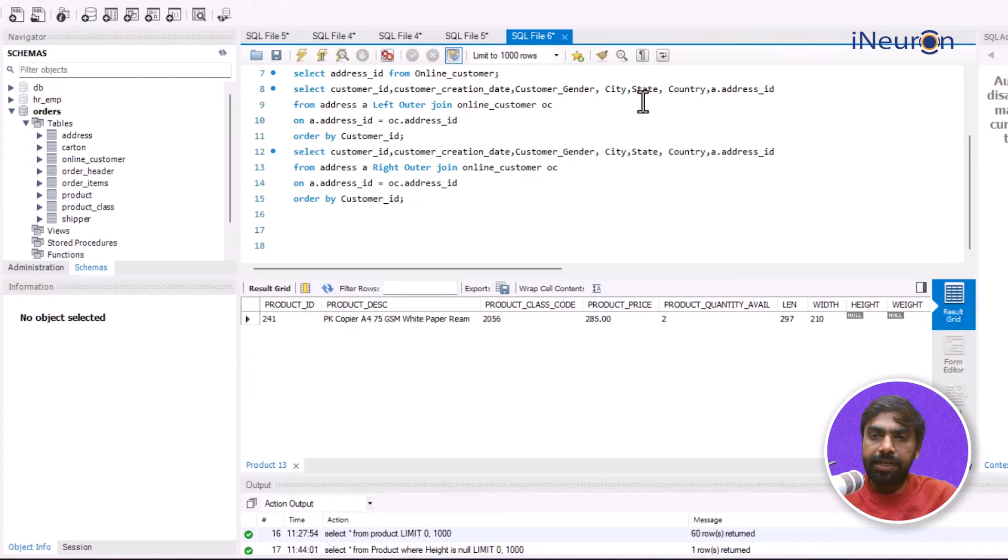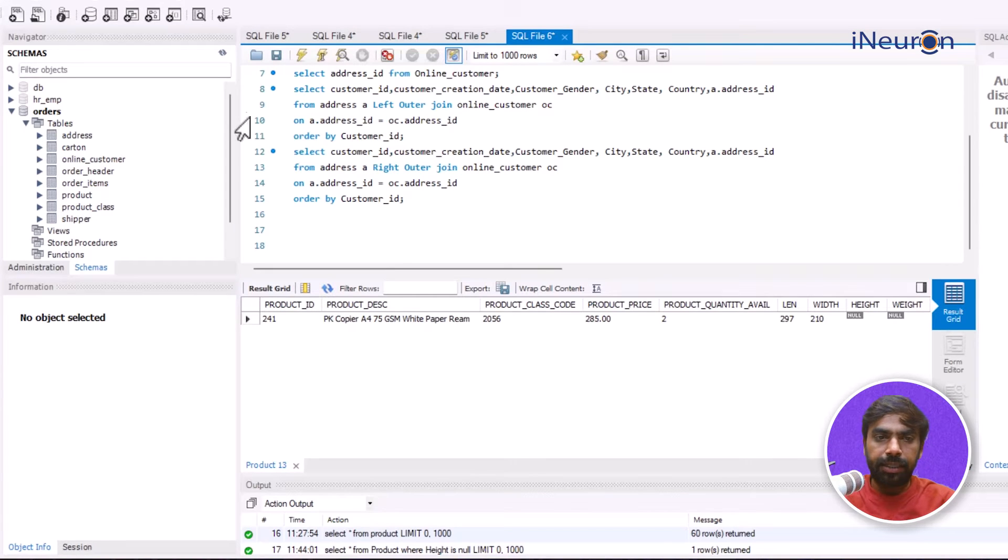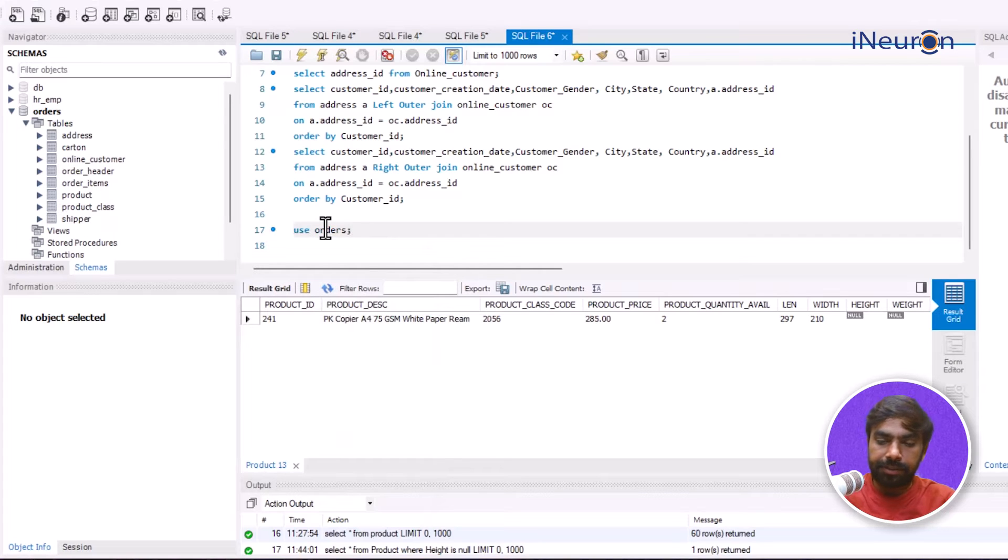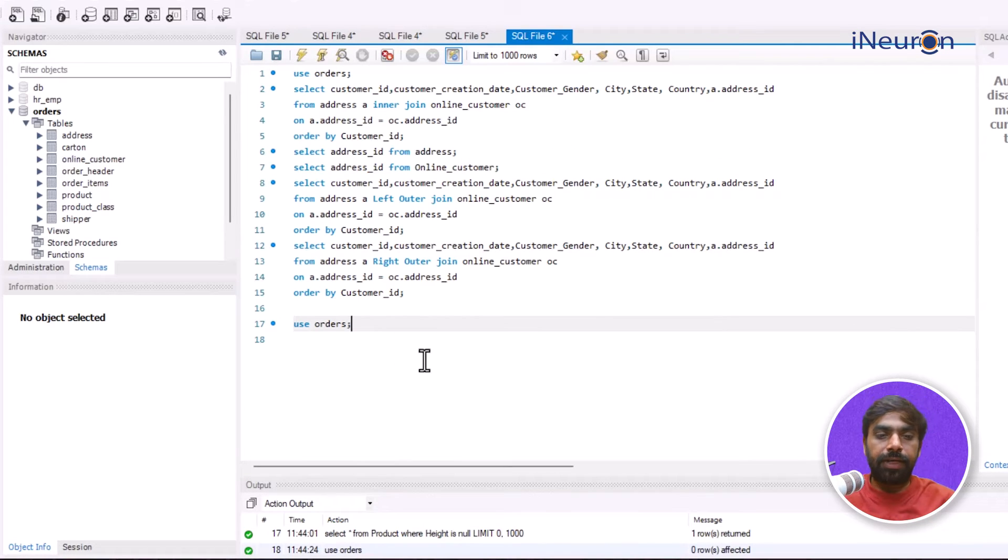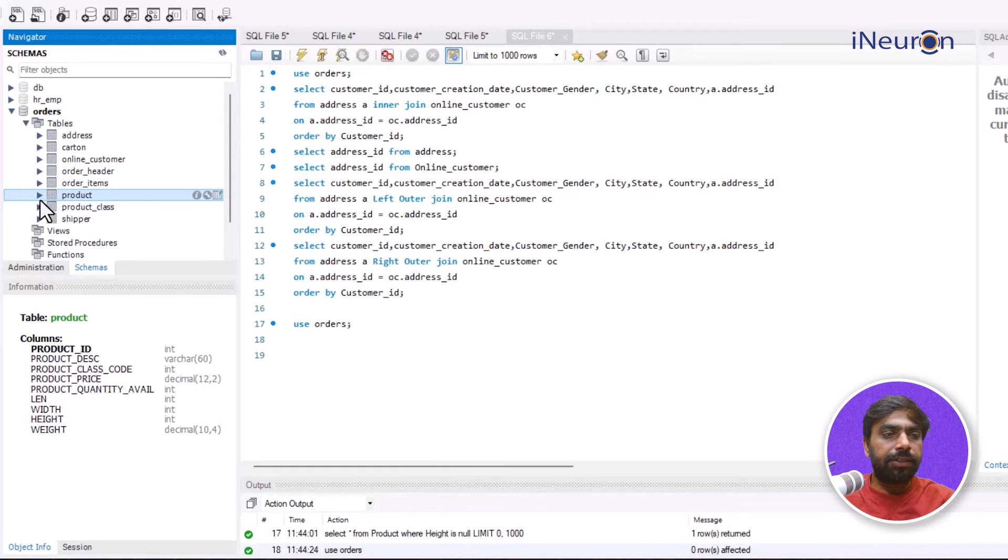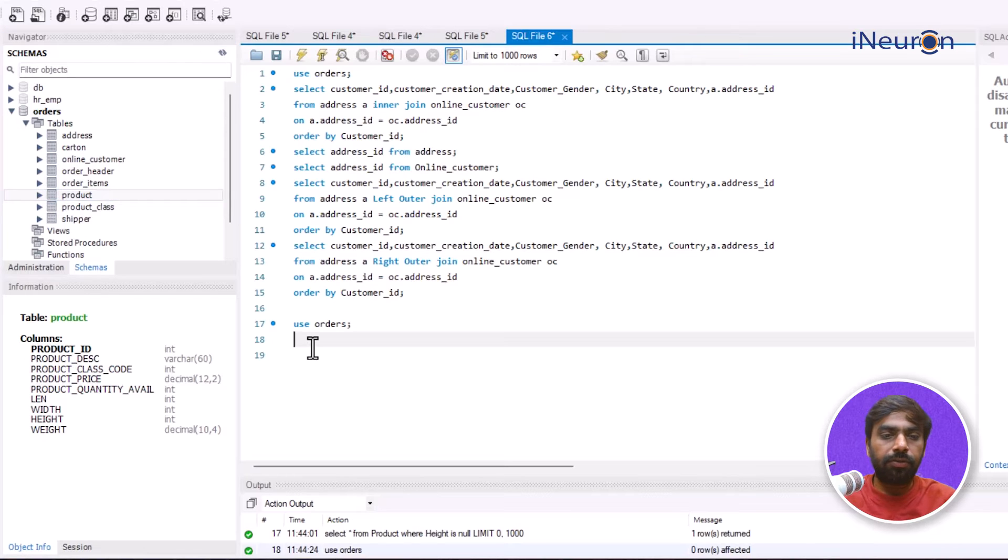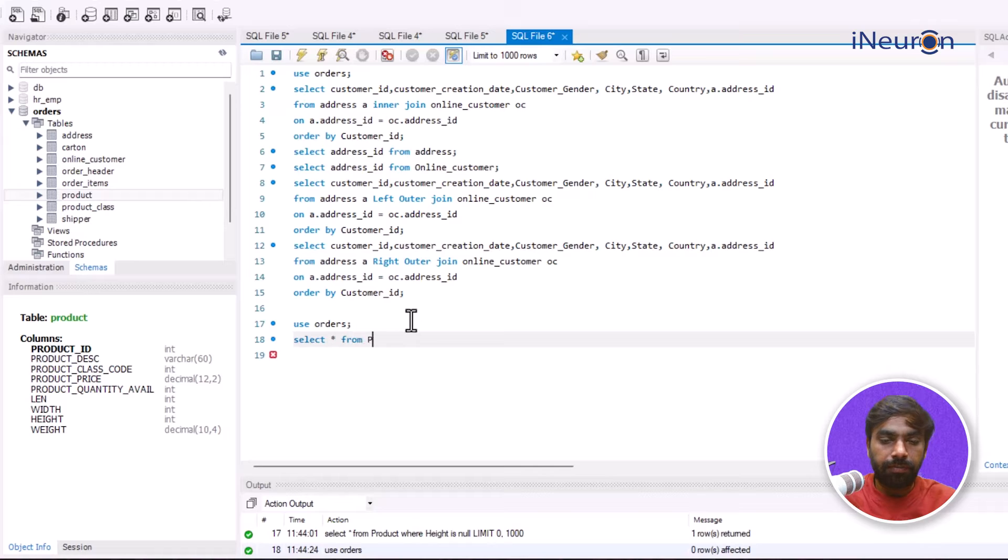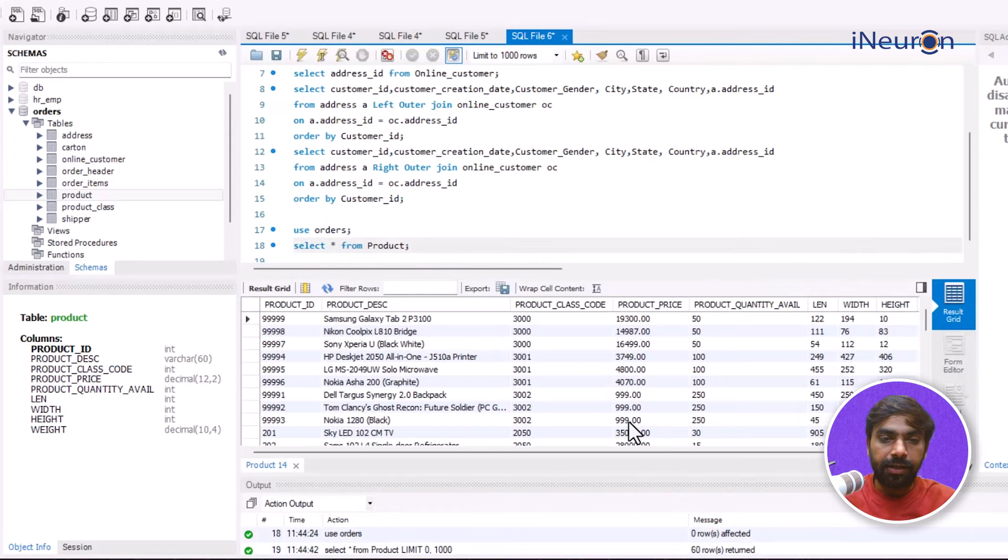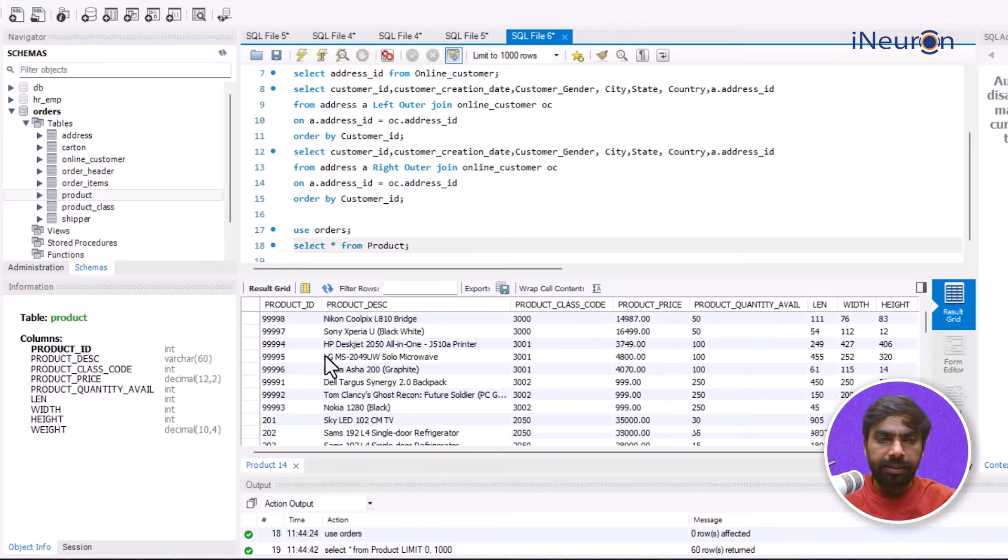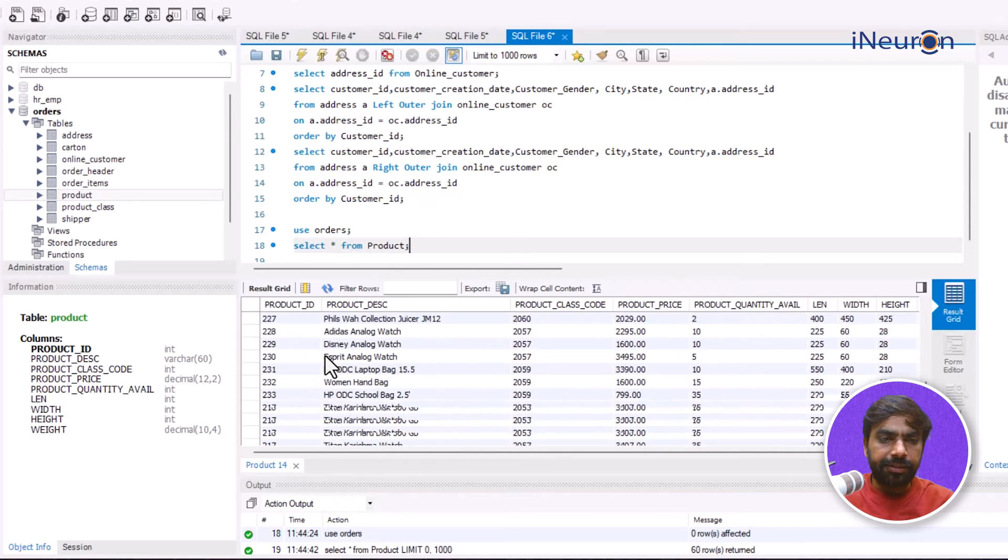Now that we are in MySQL, I'll use this orders database. Let me enter USE orders and let me see whether the product table has any null value or not. I'll just go for SELECT * FROM product and if I run it, it's going to give me the entire product table.